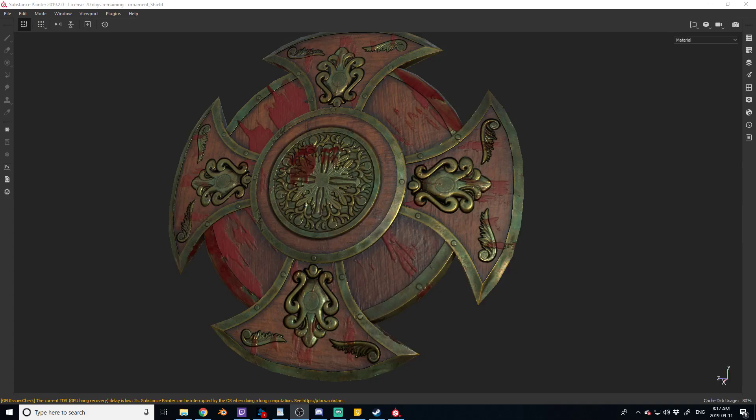Hey guys, this is Thomas from Stylized Station and this morning I thought I would just give a quick little tutorial.